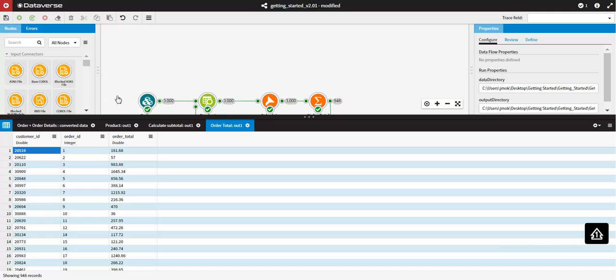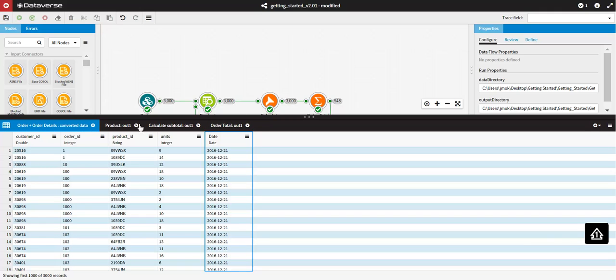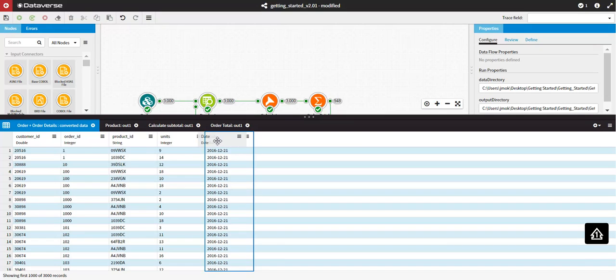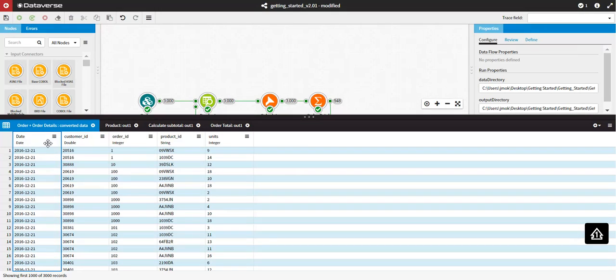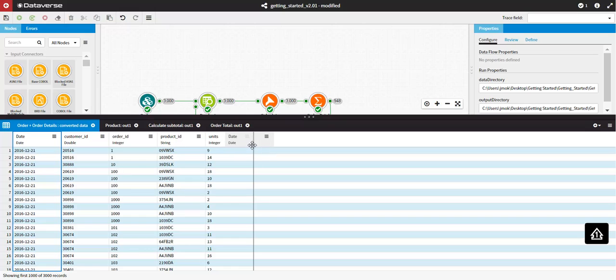Fields can be reordered in the Data Viewer to make it easier to inspect the data within a field. Fields can be dragged and dropped, or you can choose one of the following options from the column menu.